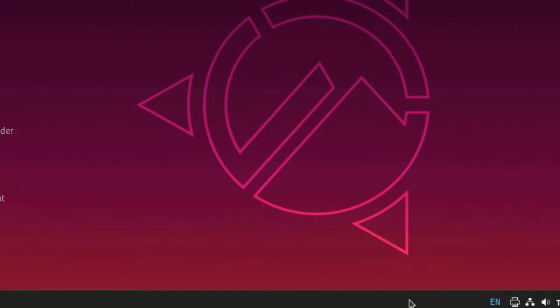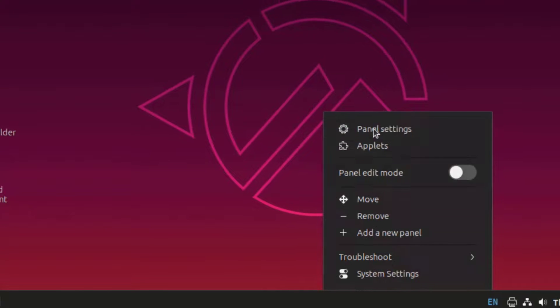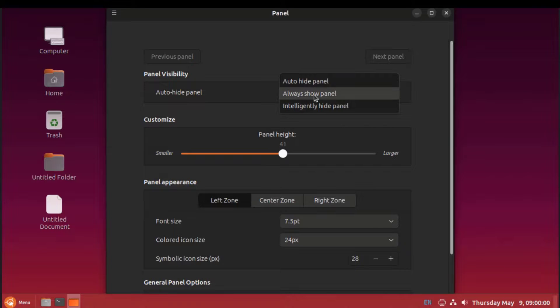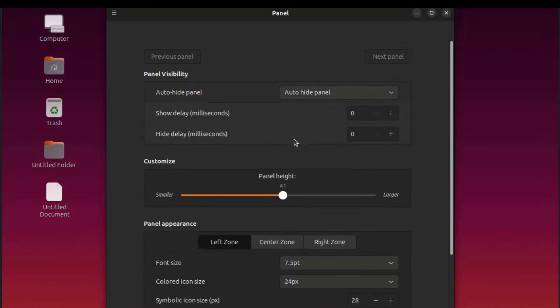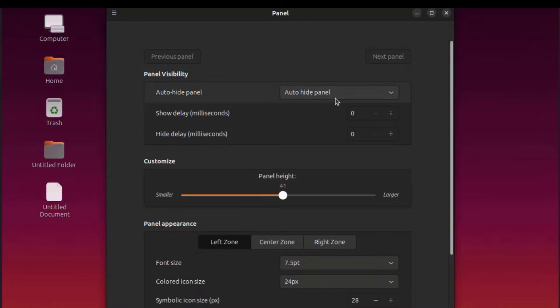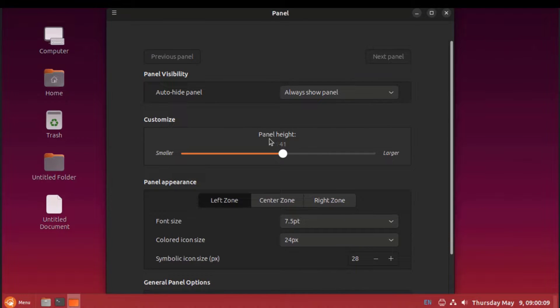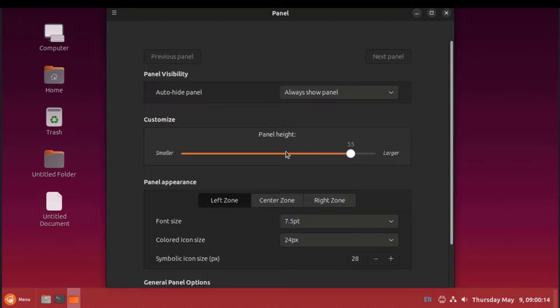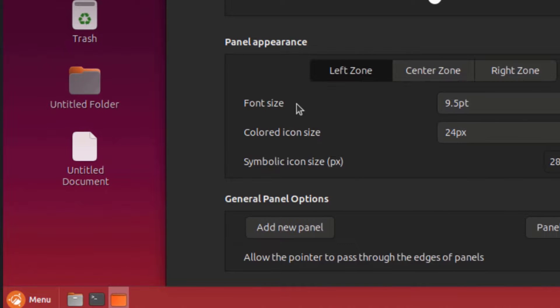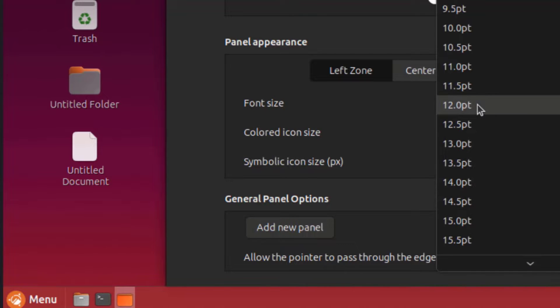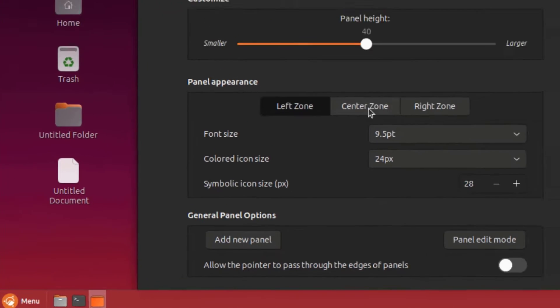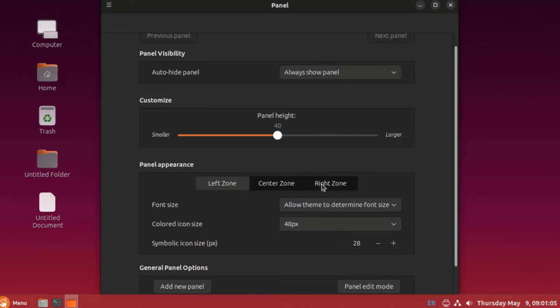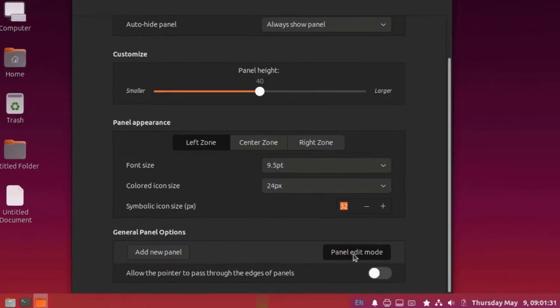I'll right-click the panel, and I have all these settings here. This is panel settings. I can auto-hide the panel. I can change the size of the panel. I can adjust the font size. This is the icon size. I can also lock the panel. I just have to click on that, panel edit mode.